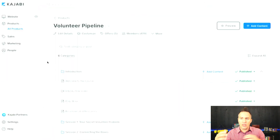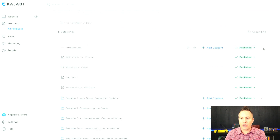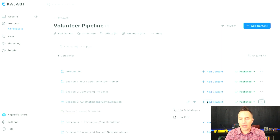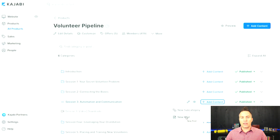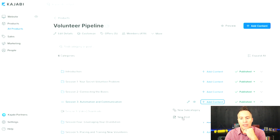Now if we jump behind the scenes, this is what the new Kajabi course builder looks like. Their goal was to simplify and streamline it. You can come right here and collapse each section, or if you want to get into Session Three you can expand it. I could click 'Add Content' — it's either a new subcategory or a new post. In that way it's kind of like posts in WordPress, where there are categories and posts within them. Here in Kajabi it is a hierarchy: you've got one section, you can have a subcategory, and then you can have posts — or what they call lessons on the front end — within there.